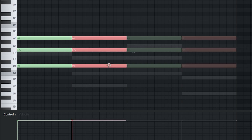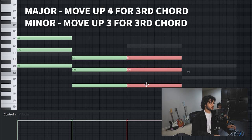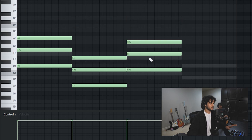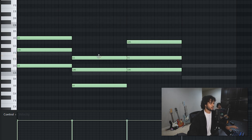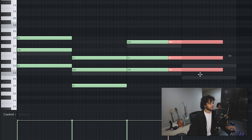For the major chord, drop this down five. Then take this note, move it up four — one, two, three, four. Then again line this up with the top of that other chord, and drop this one down five as well.